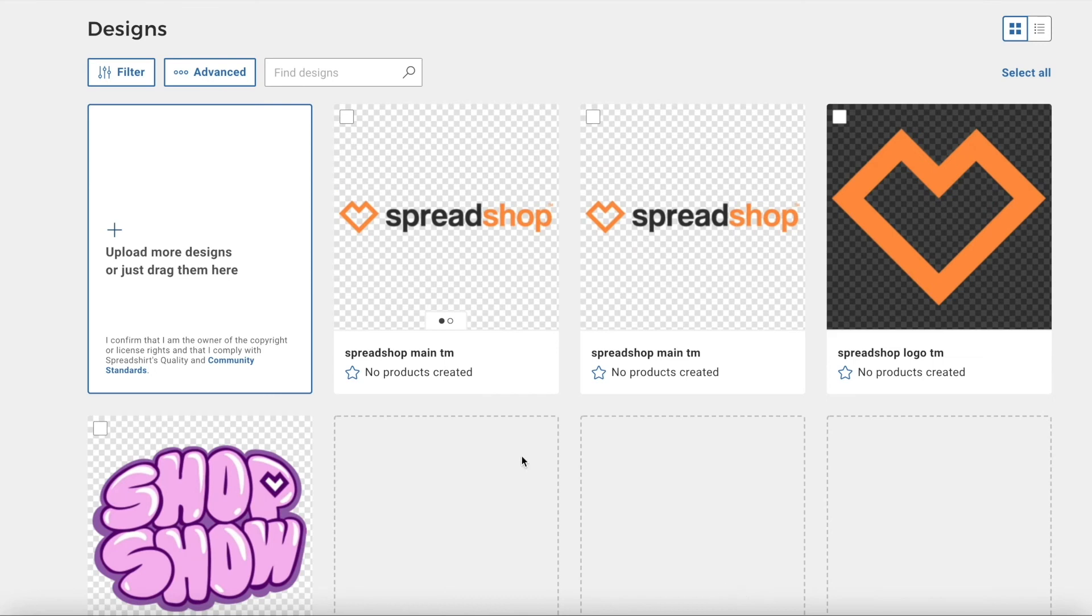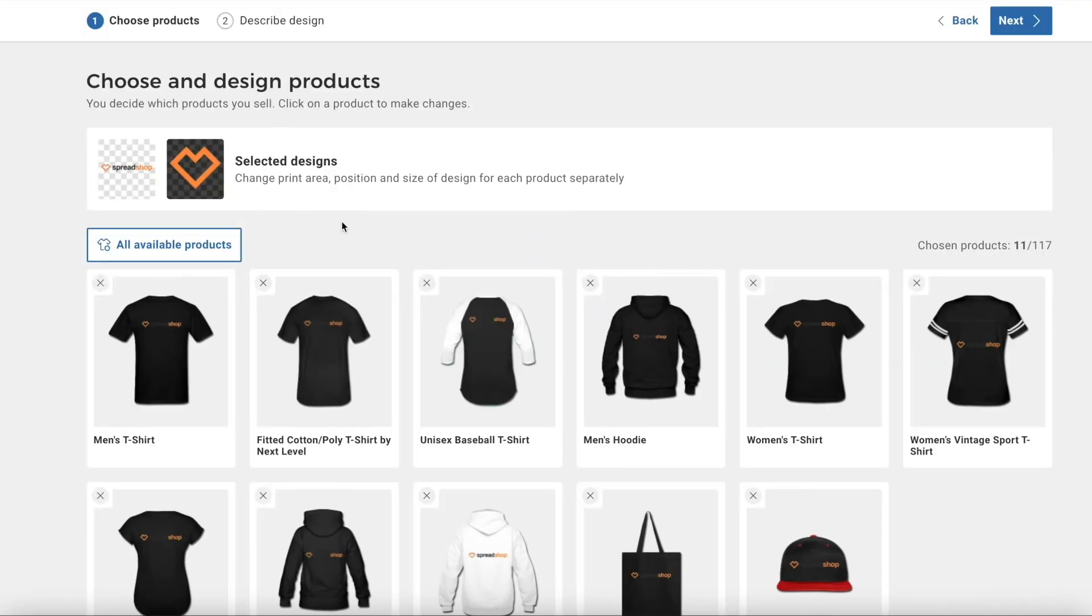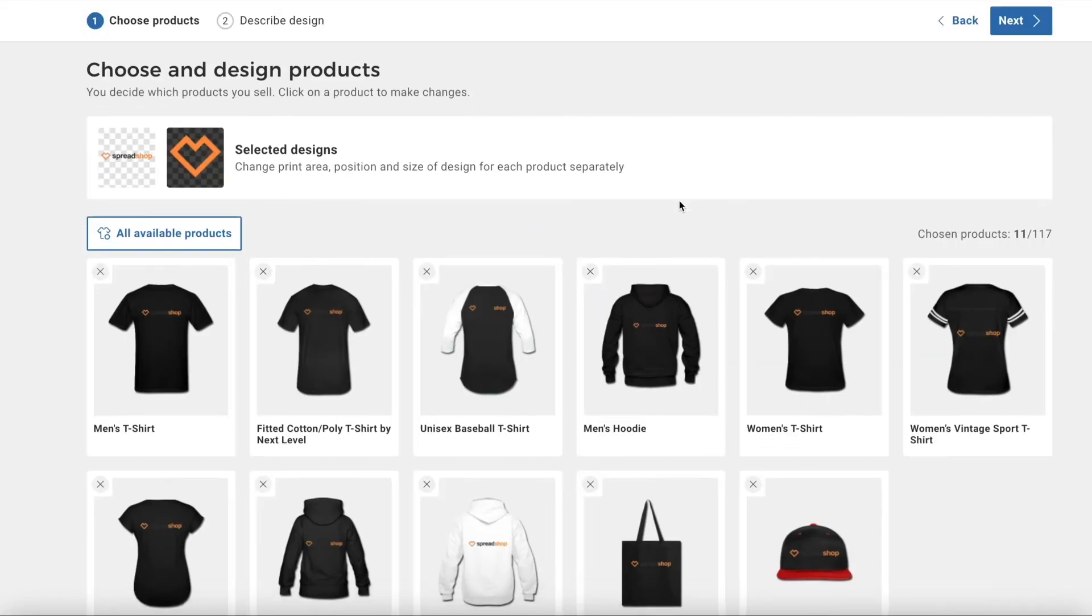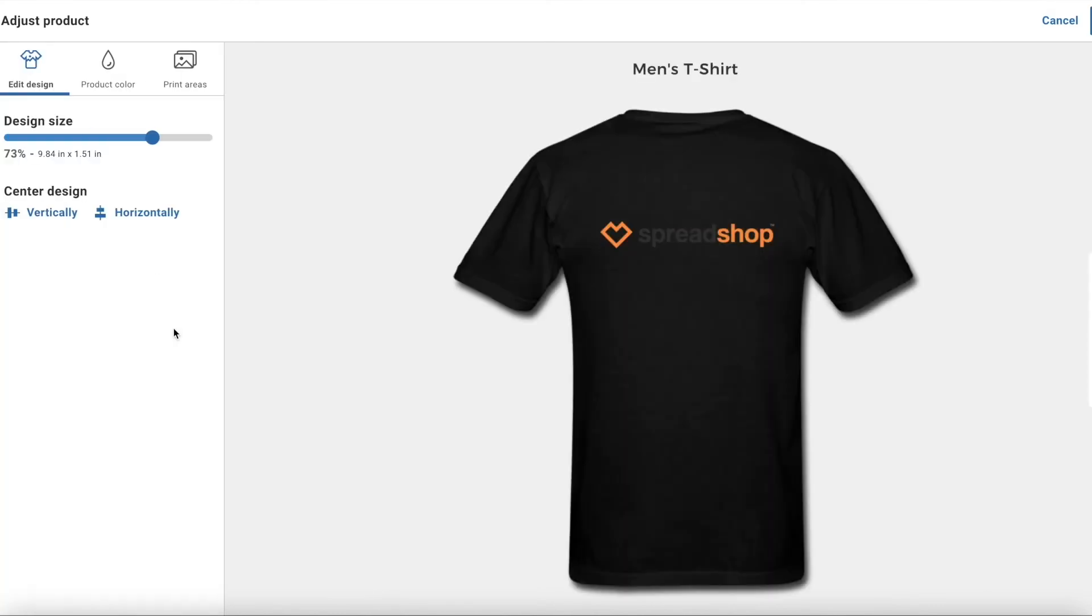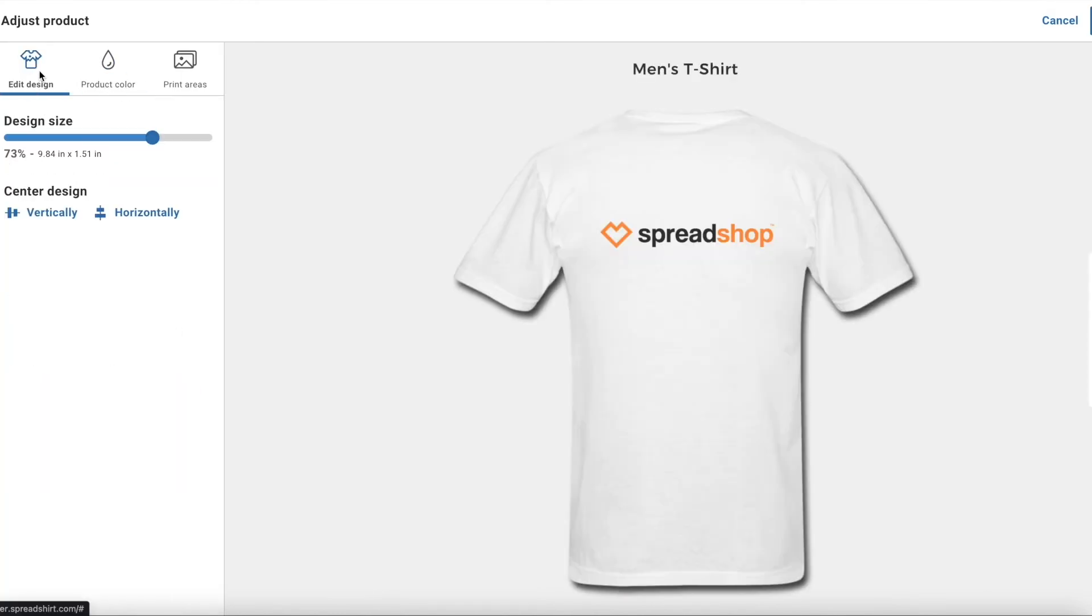Now select your new front and back design to create your product range, adjust colors, and edit placement and sizing of your designs.